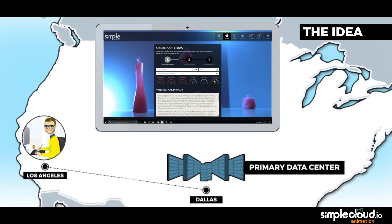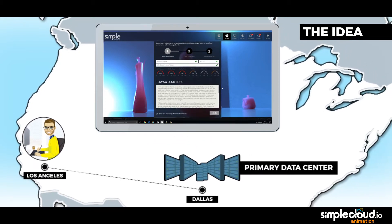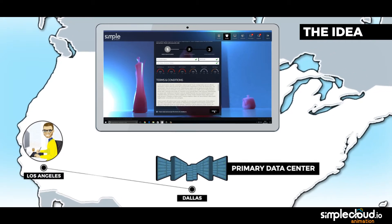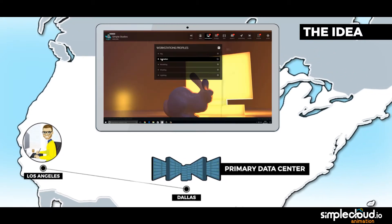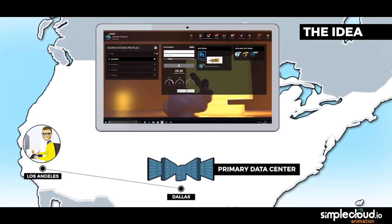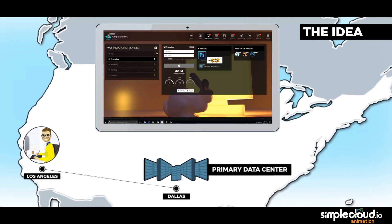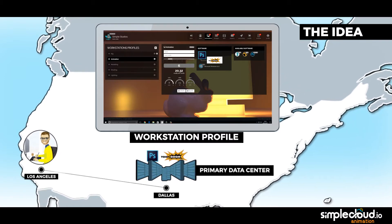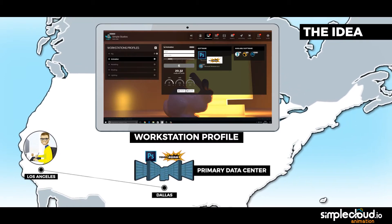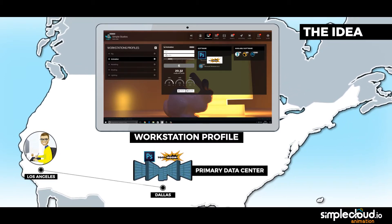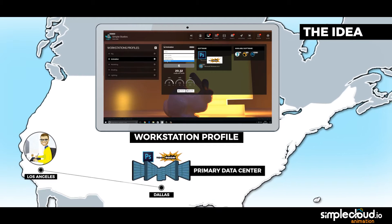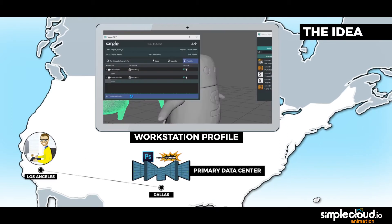Then he decides to start working on the principal script. He creates a workstation profile with just Adobe Photoshop and Toon Boom's Storyboard Pro. For the moment, he's okay with the free storage provided, and he doesn't need a render node yet.